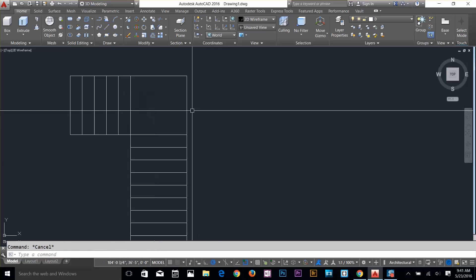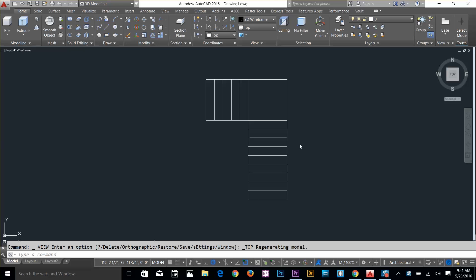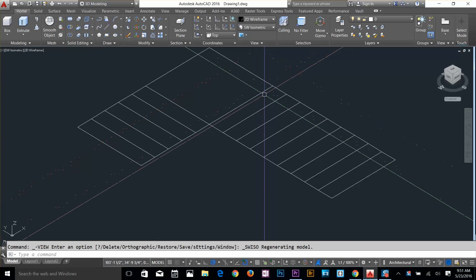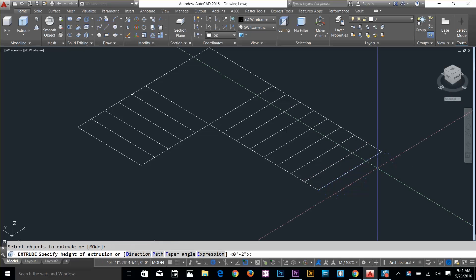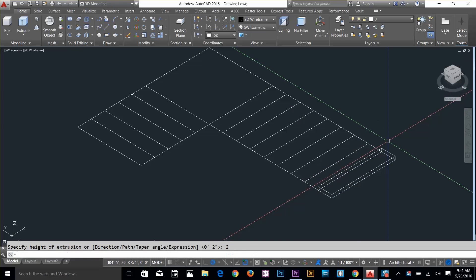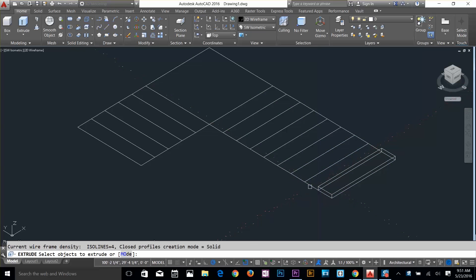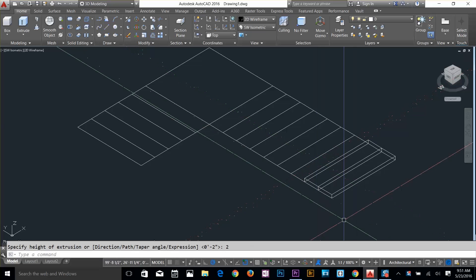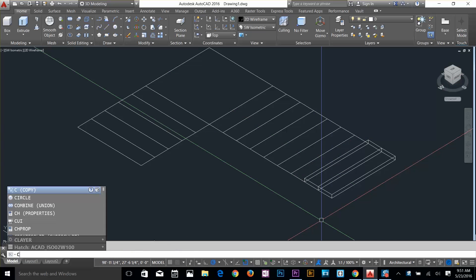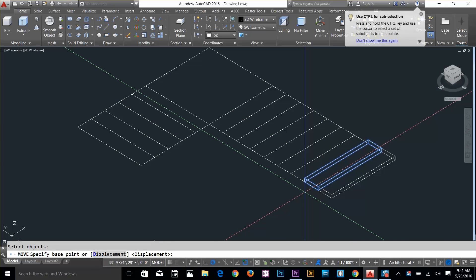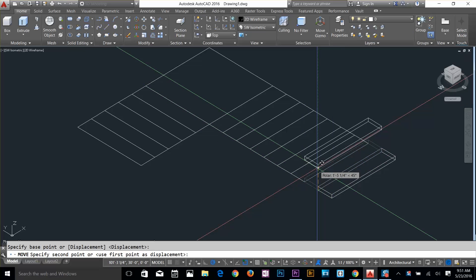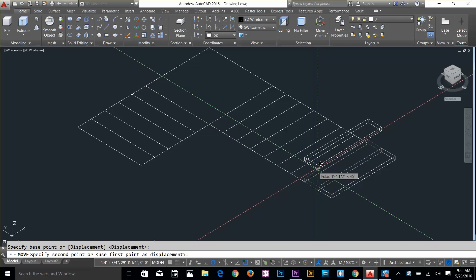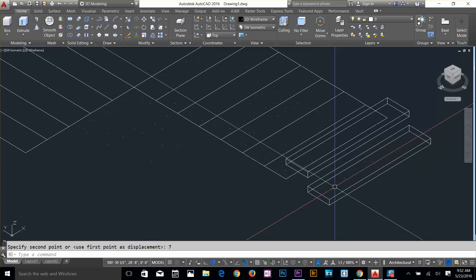Now I've got my 2D frame done. I'll change my viewport to SW isometric. I can see my separate objects now. I'll extrude one of them — give a value of 2 inches. Then extrude the same one again with 2 inches. The easiest way is to move the second one — I'll give a move value of 7 inches. The reason is: this step has a 2-inch height, so 9 minus 2 equals 7. Now this step is 9 inches total height from the ground.